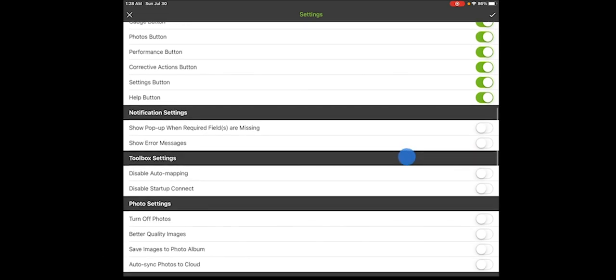The next thing we have is actually notification settings. You only need to use these if you're doing troubleshooting with MeasureQuick on the phone. We'll tell you to turn these on. It allows a pop-up. So if you have weird pop-ups that are giving you notifications, you probably turn these on by accident.